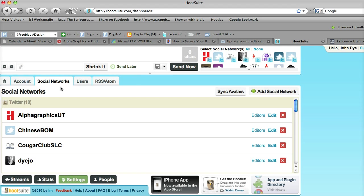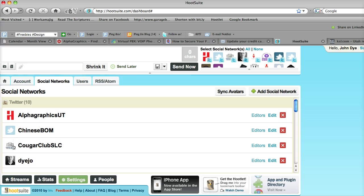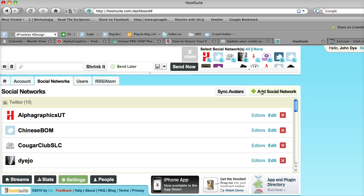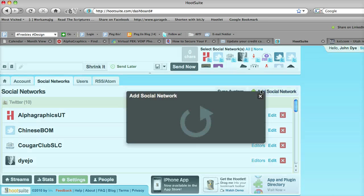Now at the top, you'll notice you can sync your avatars, which are basically the images or logos that show at the side of your different profiles. What we're trying to do today though is add a social network.